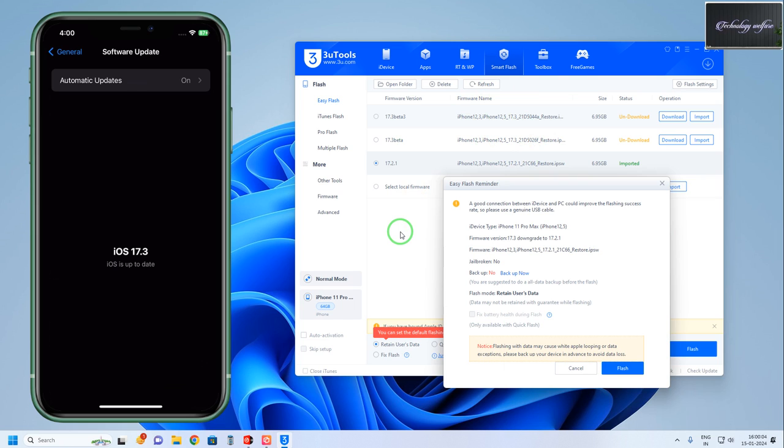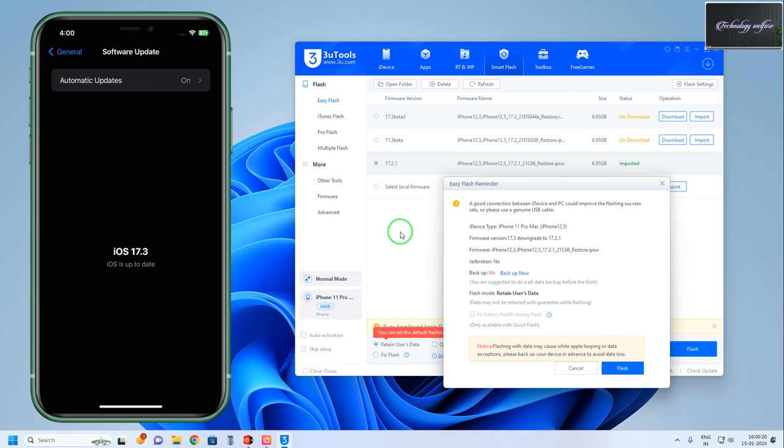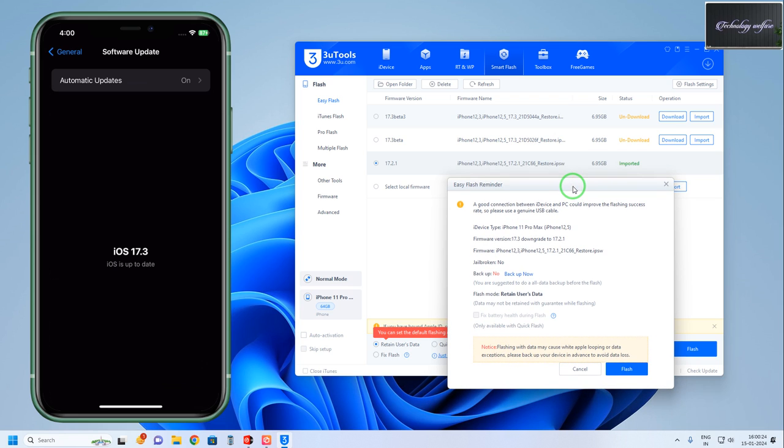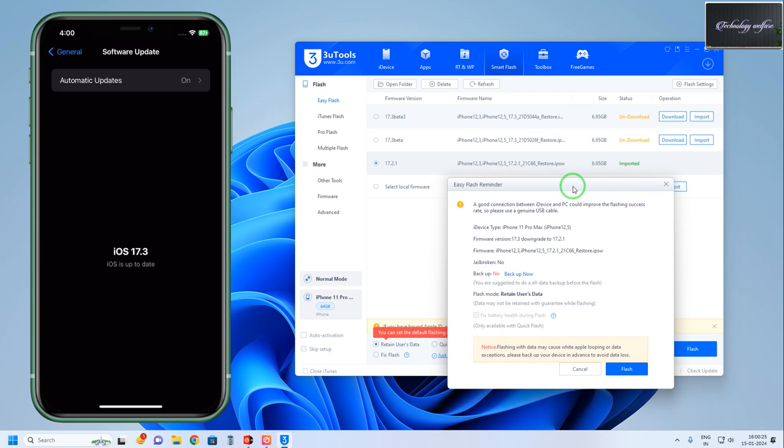Sometimes 3uTools won't give a good server response - in that condition, check your internet connection. If it's not possible, just visit the website to download. Now I'm going to start the process. If you have any queries, please comment below and I'll be happy to reply.